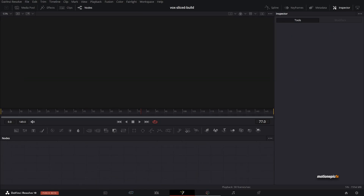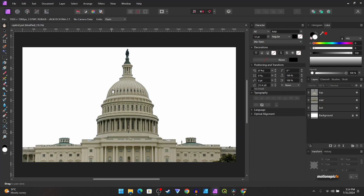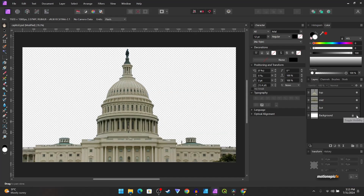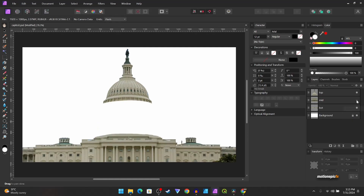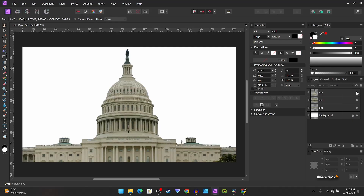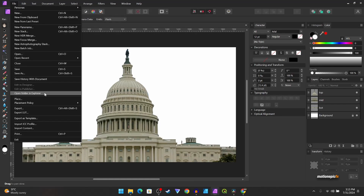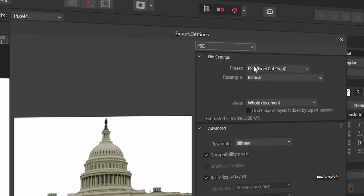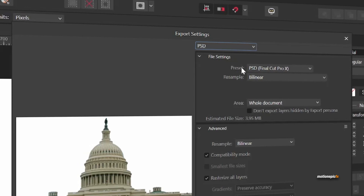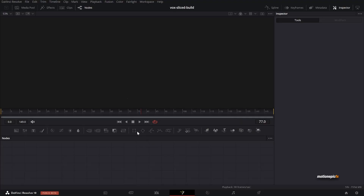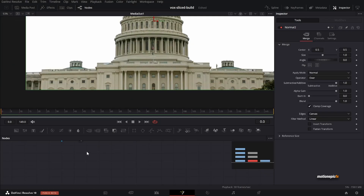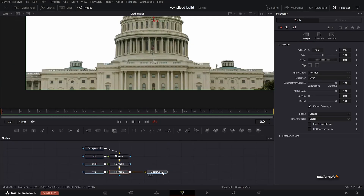What I already have done is created the sections inside of Affinity Photo. I have this separated as different layers — this is the bottom, this is the middle, and this is the top part of that building. I exported this as a PSD file using the Final Cut Pro X preset, and back inside of Fusion you can go to Fusion at the top, click Import, choose PSD, find that file, and import it inside of Fusion.